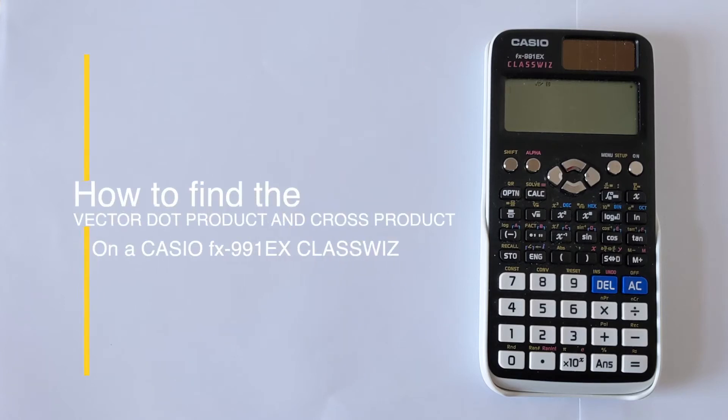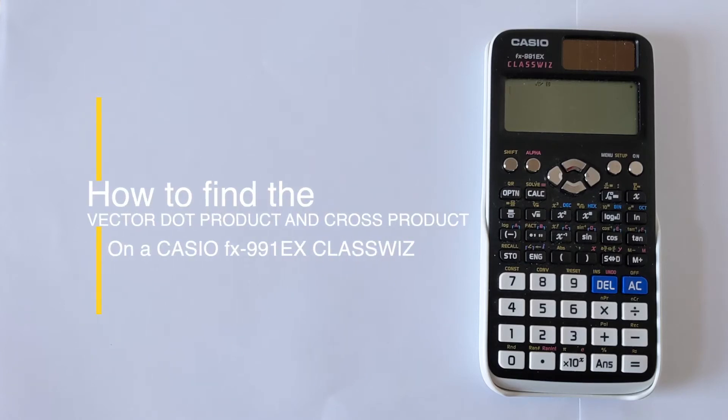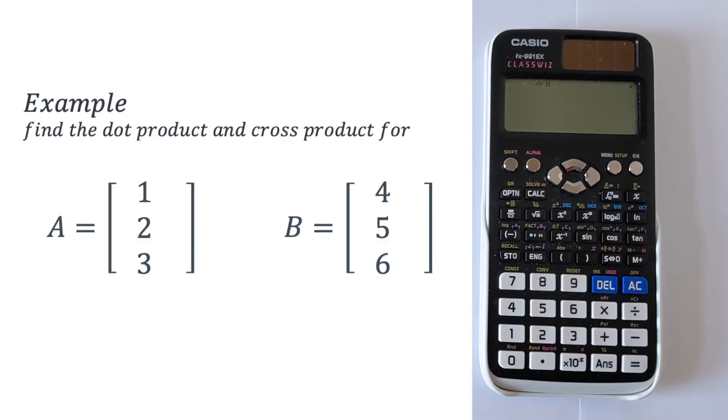In this video I'm going to show you how you can find the vector dot product and cross product using a Casio ClassWiz calculator. And we're going to look at a work example today.